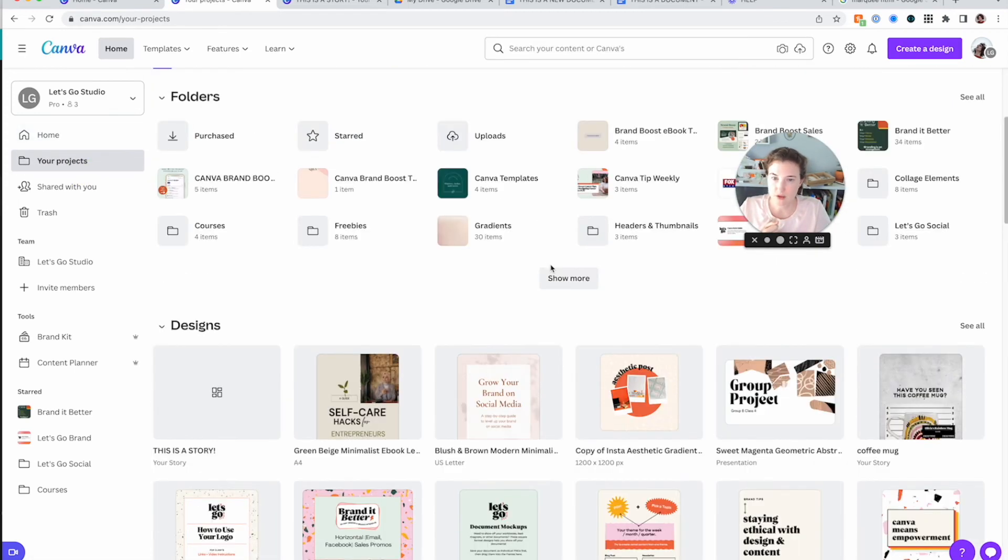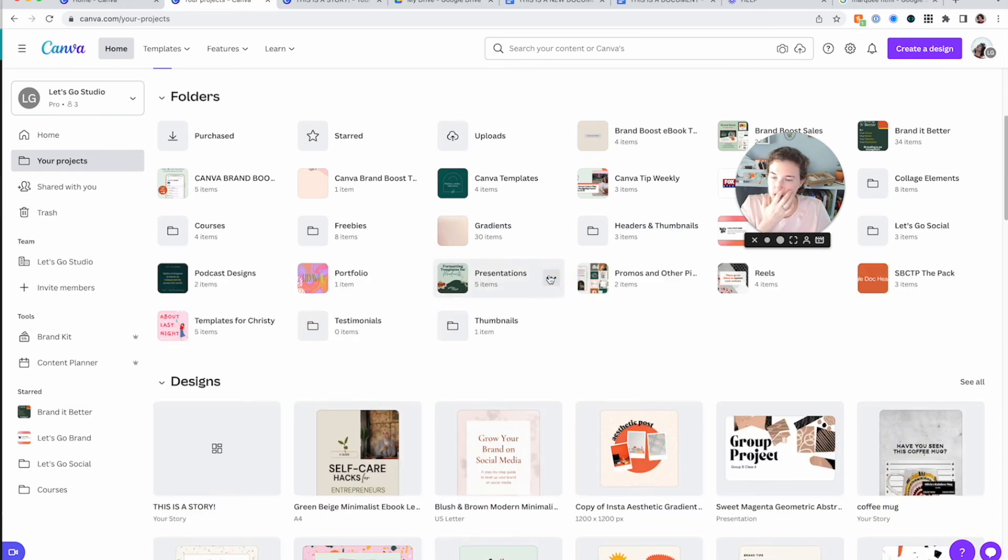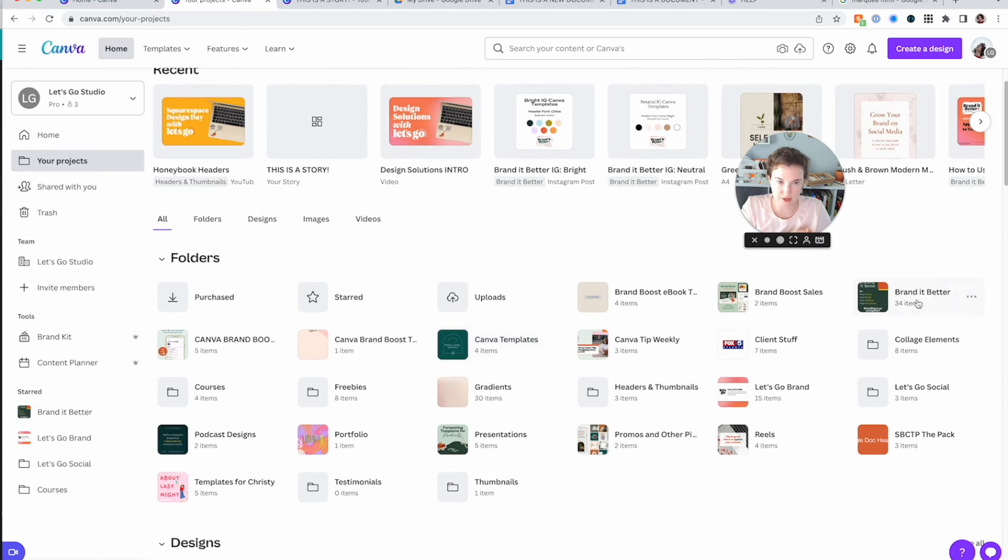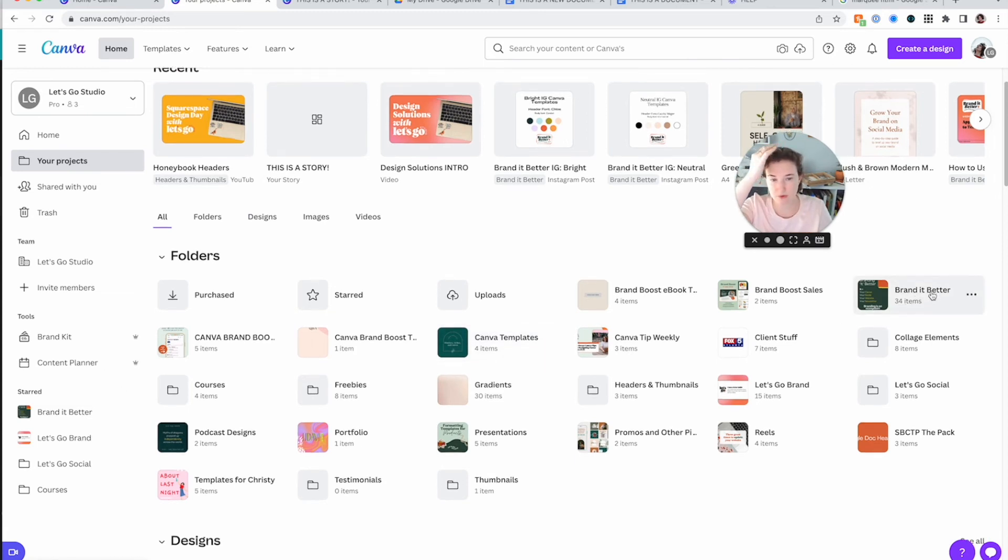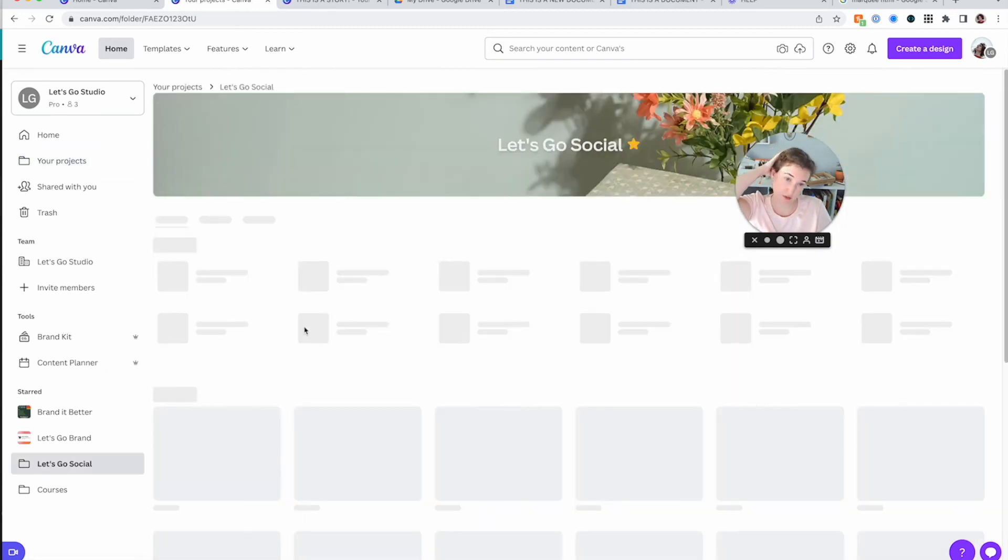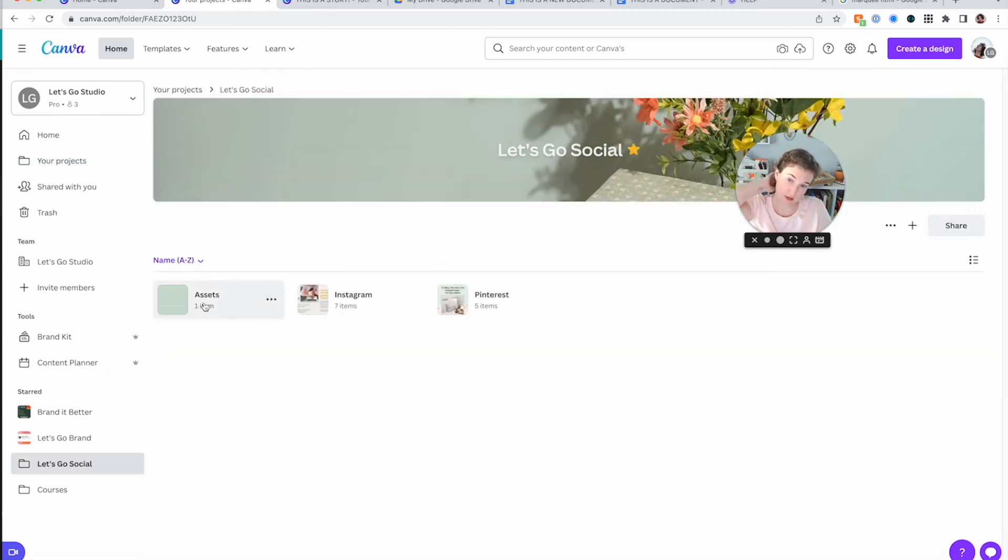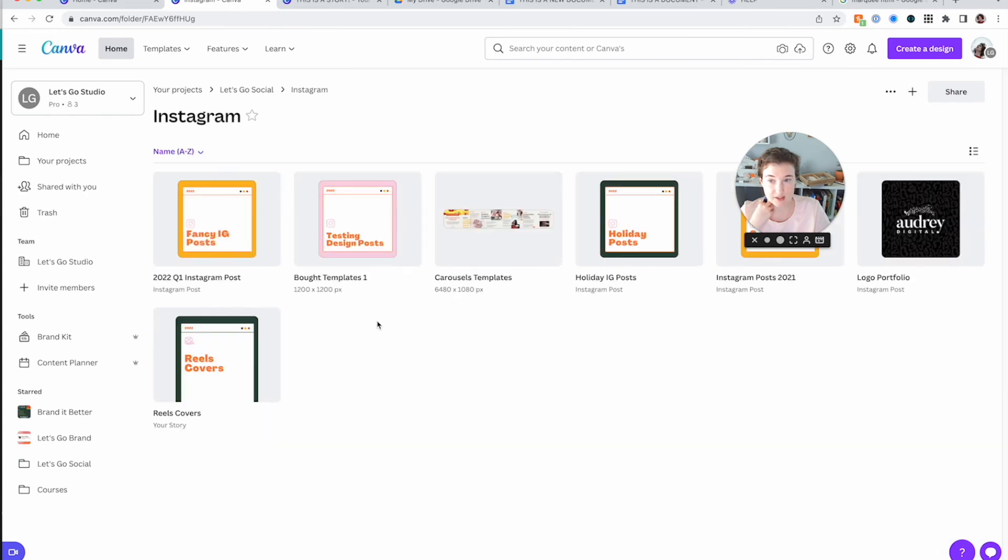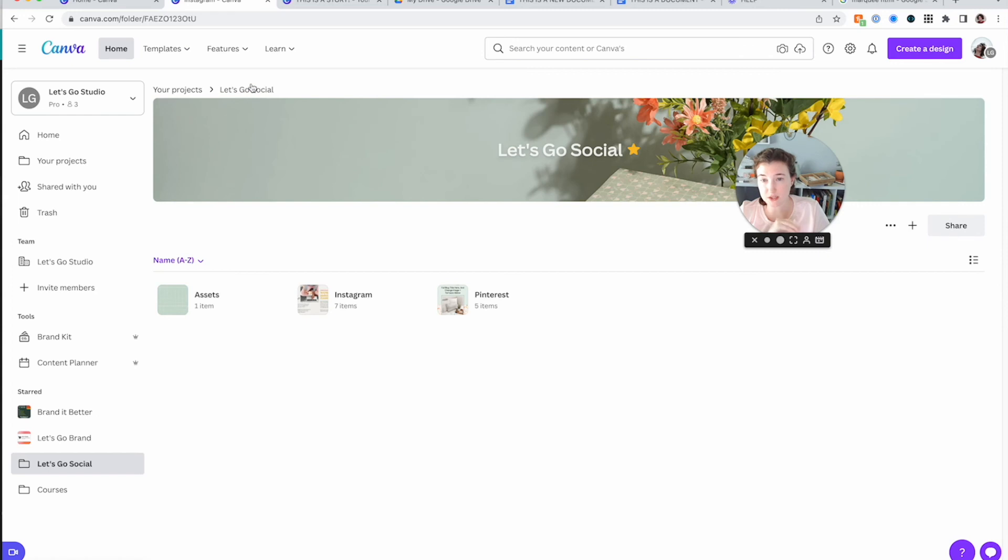And I'll show you another sneak peek of mine. These are all my folders. I have Canva templates, which I need to add more stuff in there. Brand It Better, which is my most active because I've been doing a lot of content for it. Let's Go Social has all of my social media stuff. It's got Instagram, Pinterest assets. So all of my Instagram content is also in here. And this also helps me show my virtual assistant and other team members where to go get things. I have headers and thumbnails again, which is really important to me.